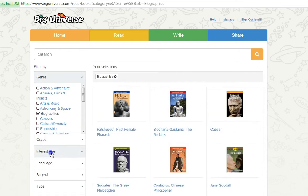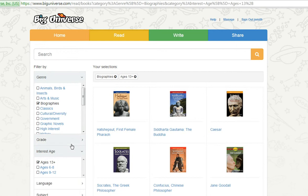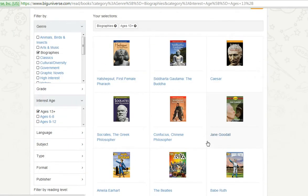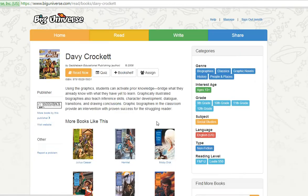First, locate a book you would like to assign and click on the book icon. This brings you to the book page. Here we have a wonderful graphic novel on Davy Crockett.